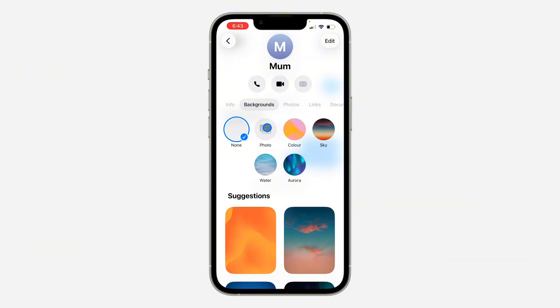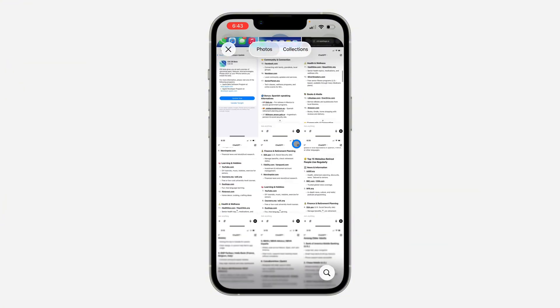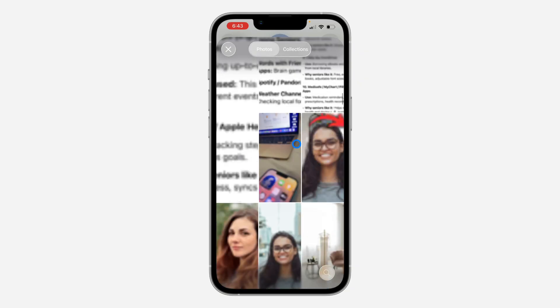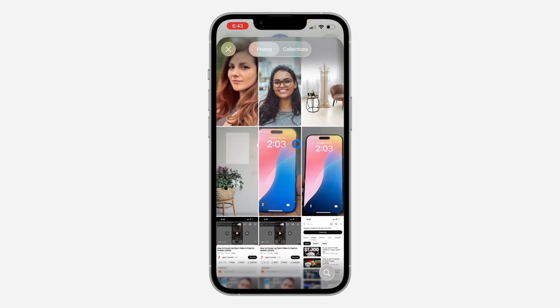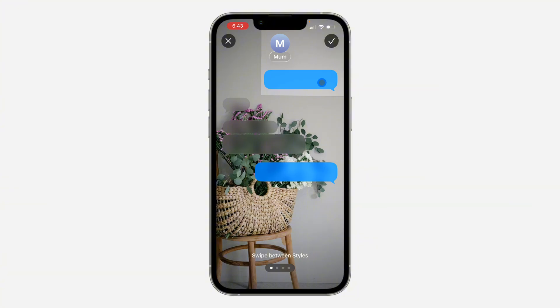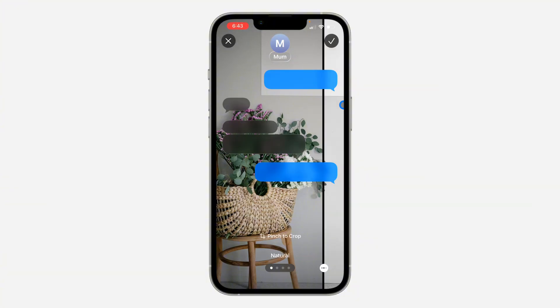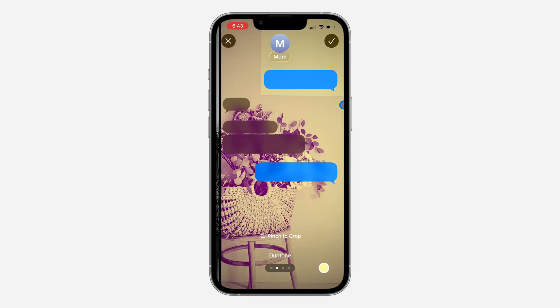If you click on 'Photo' right here, you can pick a photo from your gallery. So let's pick this one — it will now be added as our background. Just click on the checkmark at the top right corner. You can also customize it by swiping, as you can see.